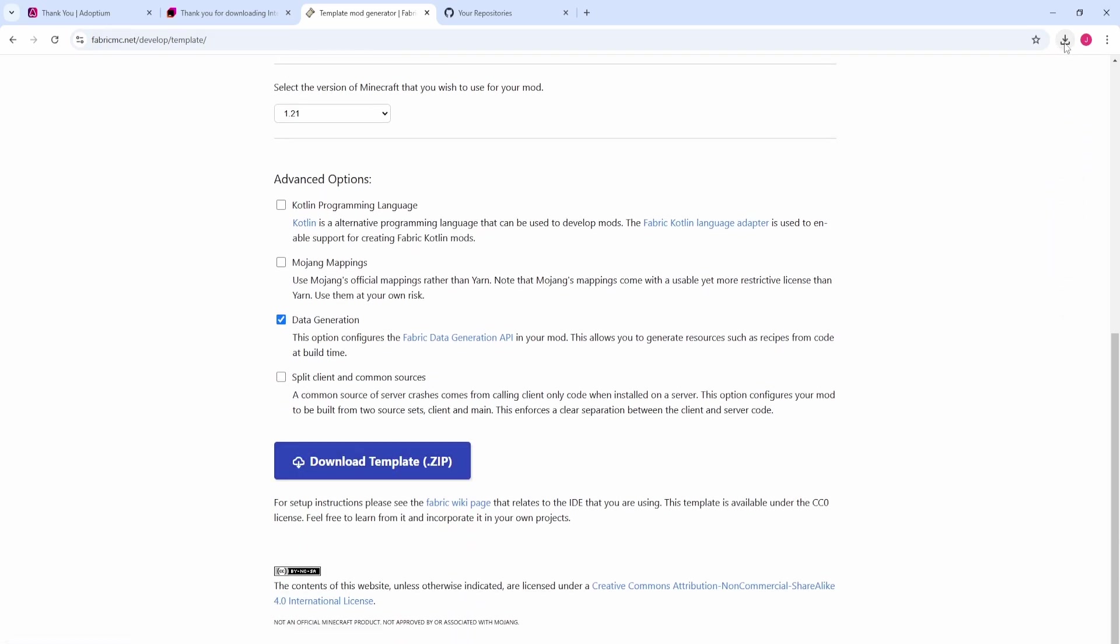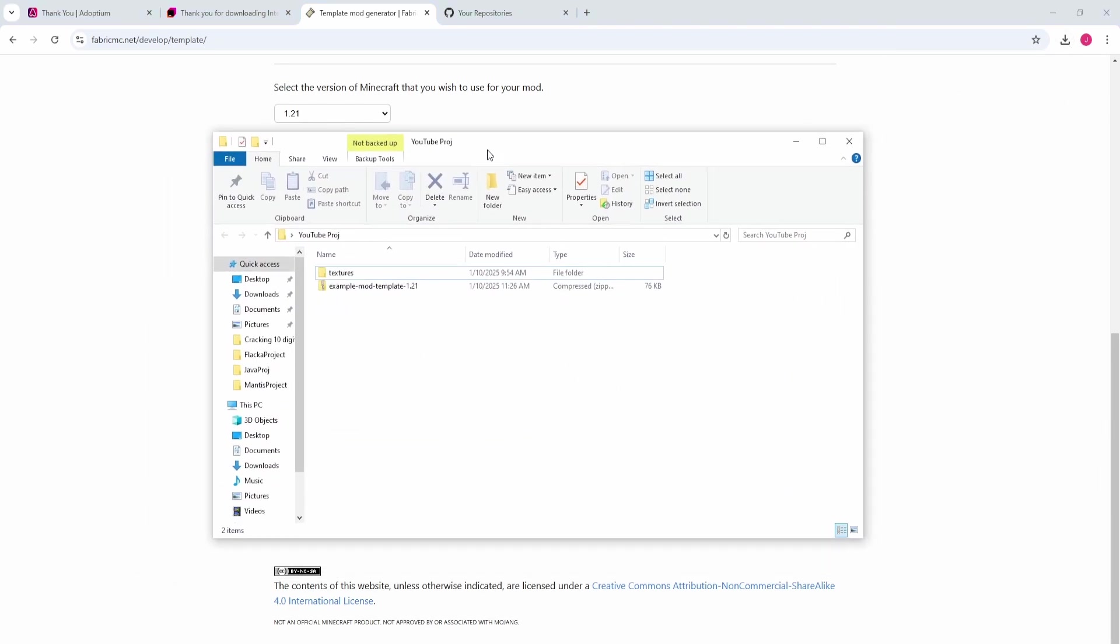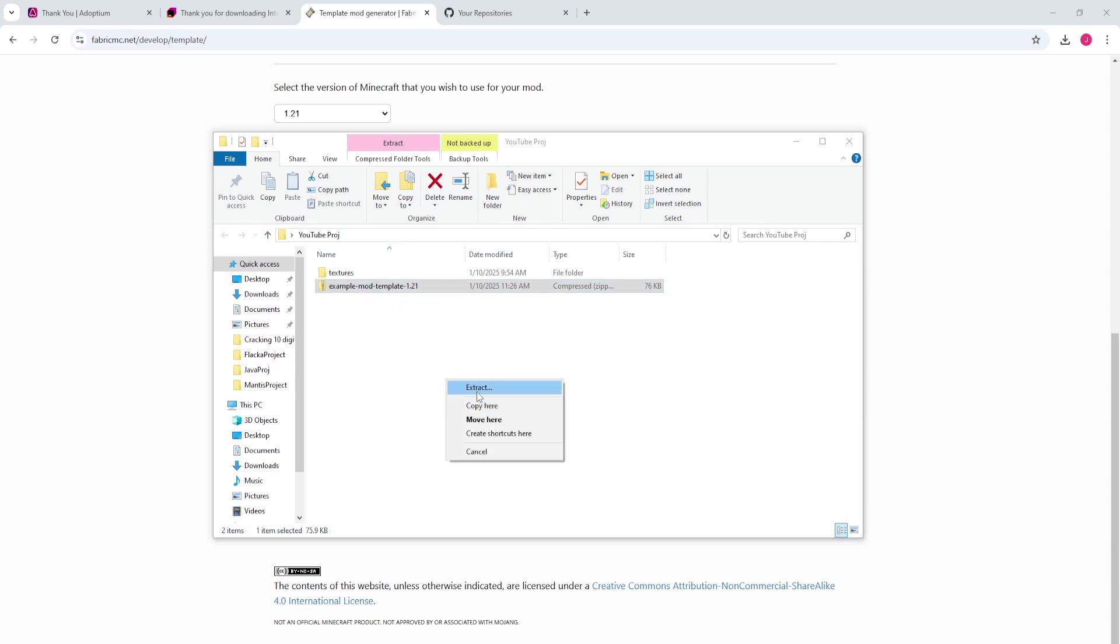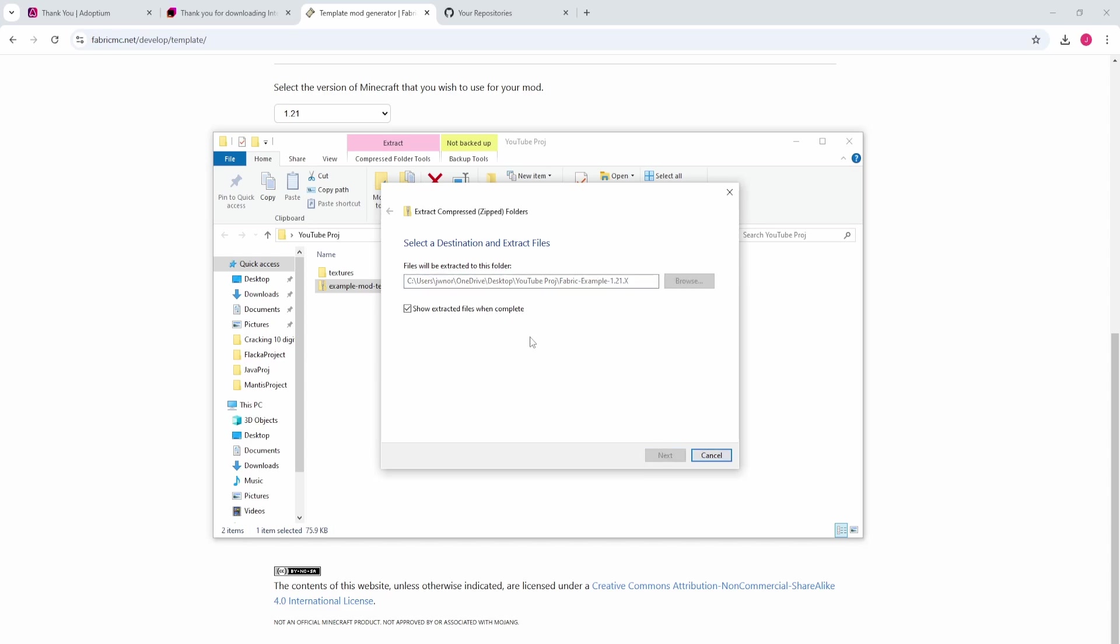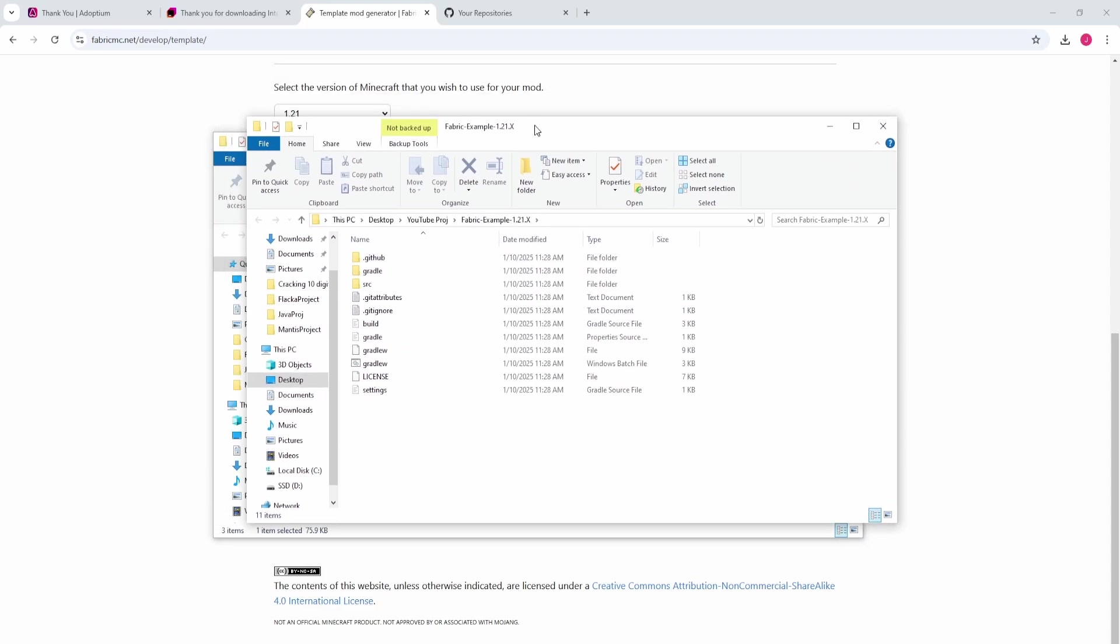Now that we have it downloaded, I want to open the folder. We're going to see the template mod - it's zipped up right here. I'm going to right click and drag just into the same folder and hit extract. What I want to do is change the name. I'm going to change it to fabric-example-1.21.x. This doesn't really matter what you name it. Extract it right here. Now we are ready to open IntelliJ.